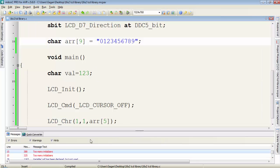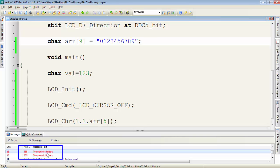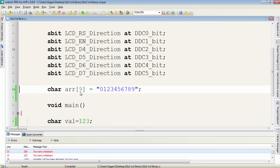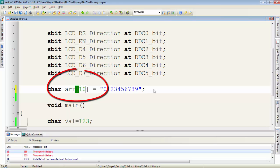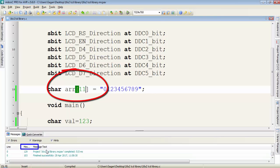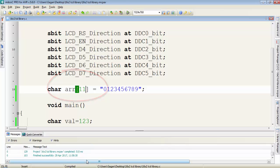Compile the program. In the compilation there's an error: too many initializers. To solve this error, just increase the number of elements of that array. Now there's no error and program is compiled successfully.